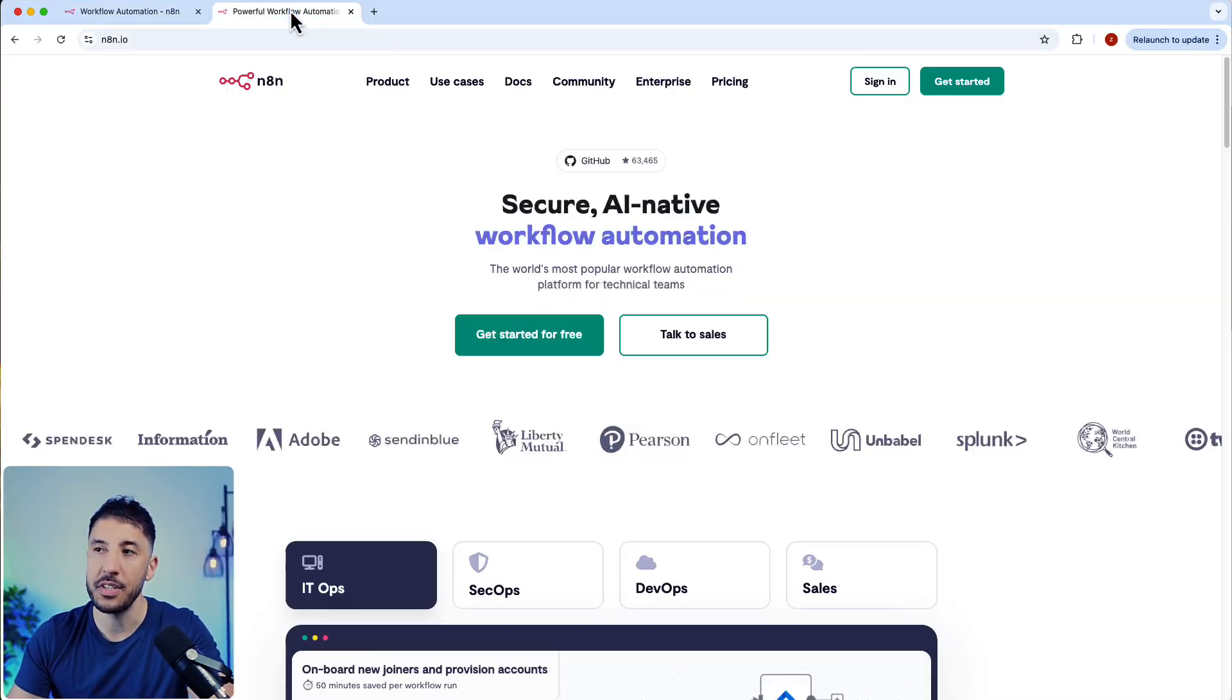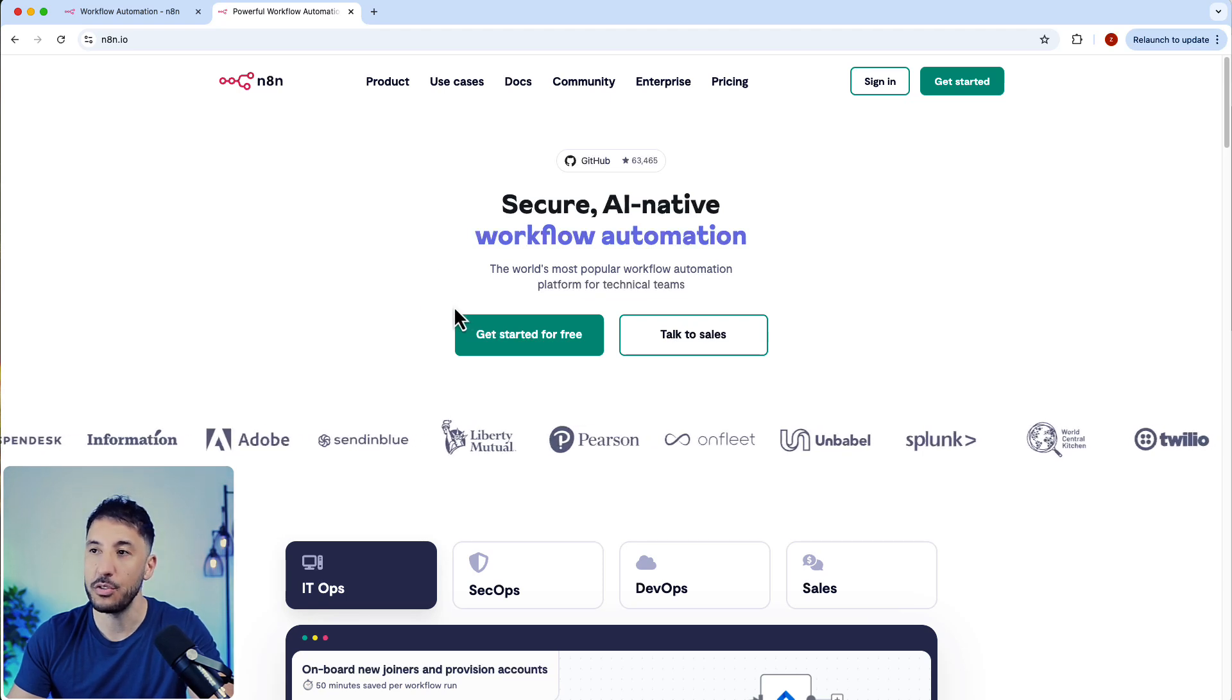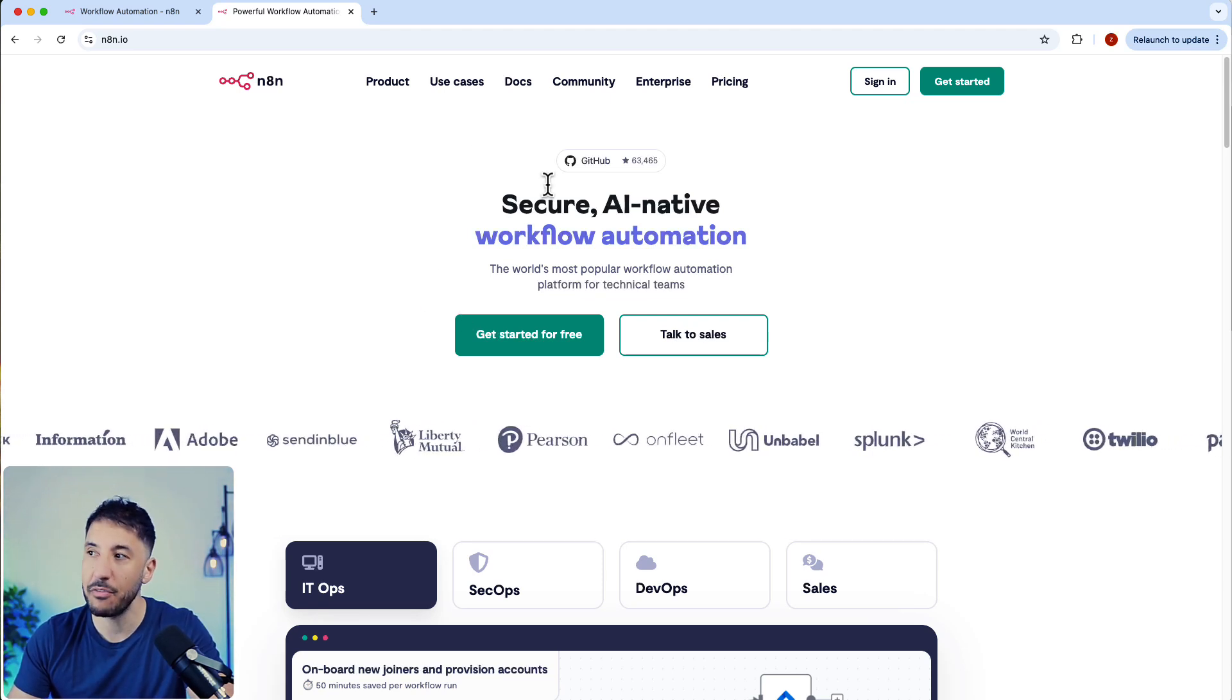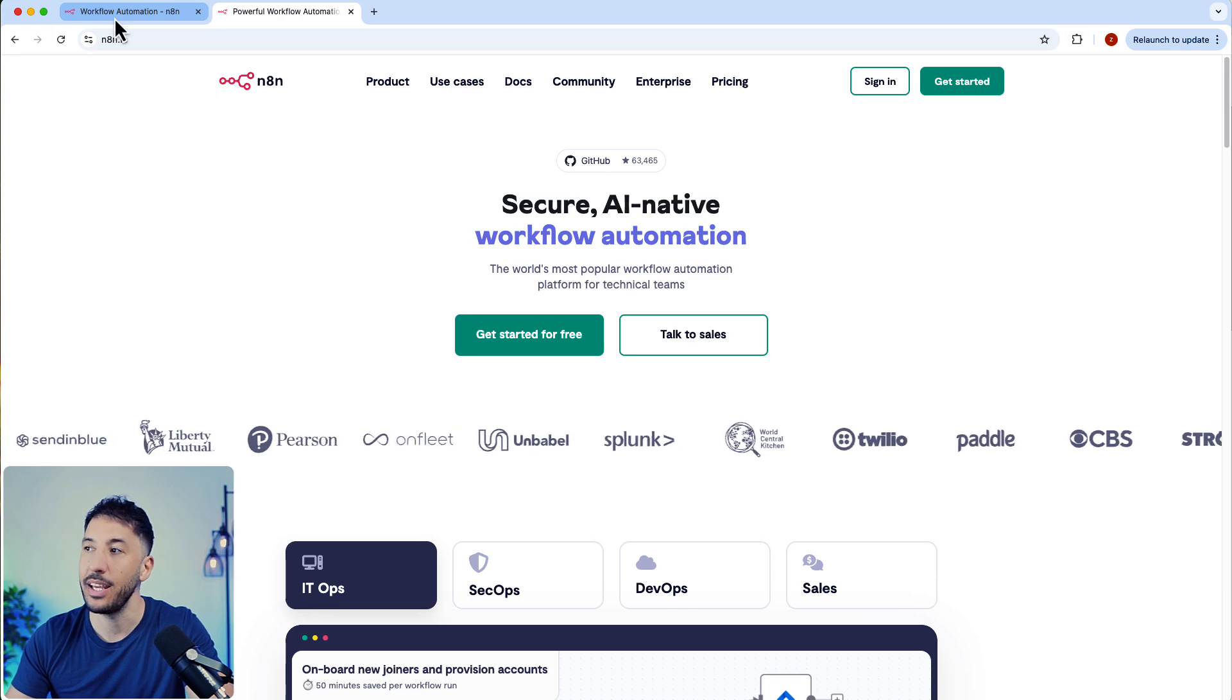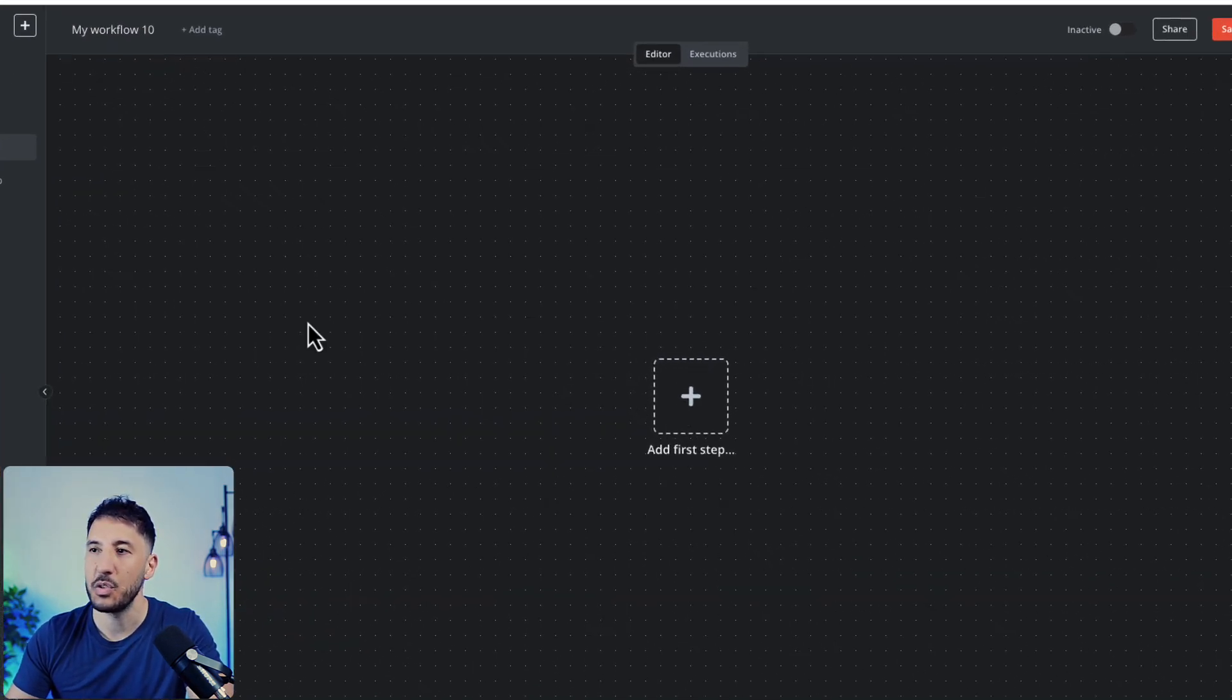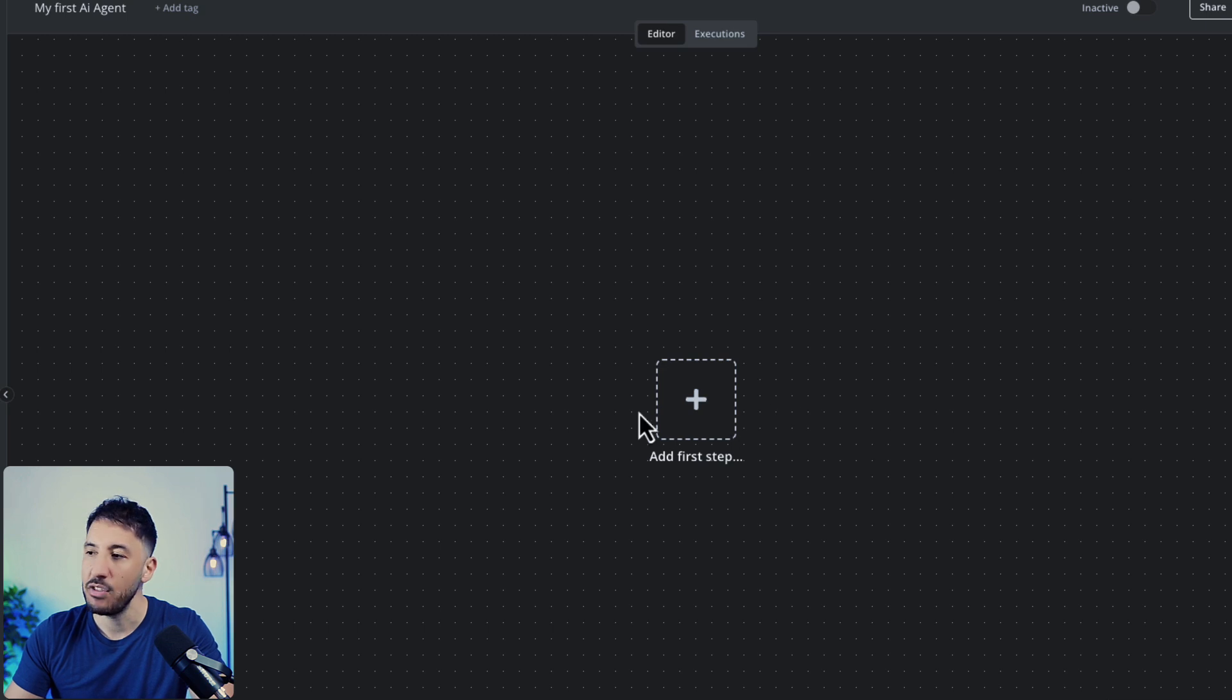We're going to use this really powerful automation tool called n8n. This is an open source platform. I'll put the link in the description so you can get started right away. Once you create your account, you're going to come right here. This will be your blank canvas.